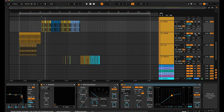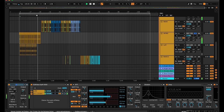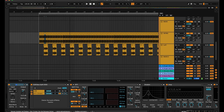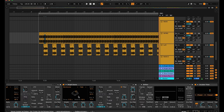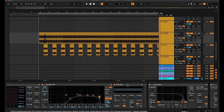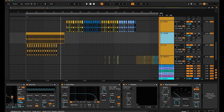The next one is the same vocal but for the buildup. Same effects chain as the main vocal. The only difference is that I have Auto Pan on it for the buildups, and also an Auto Filter to create that effect where the vocals come in slowly.